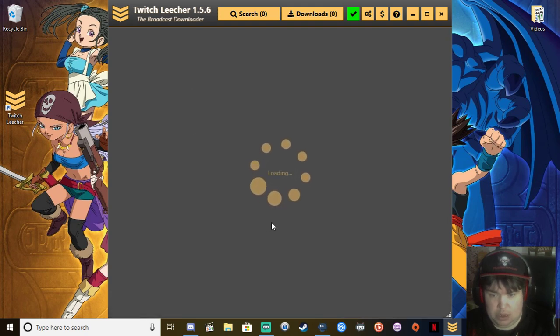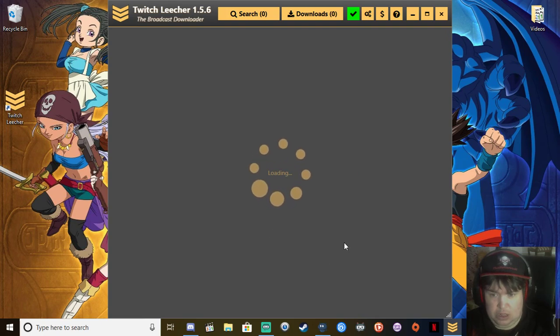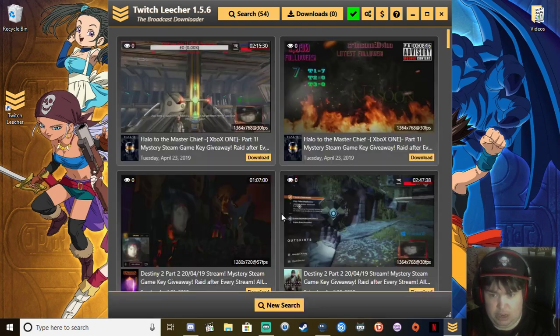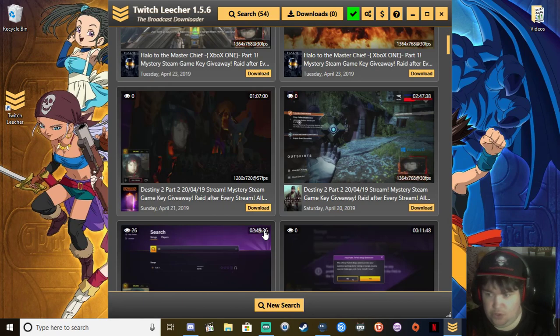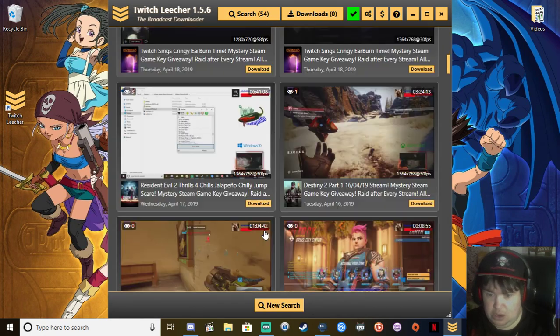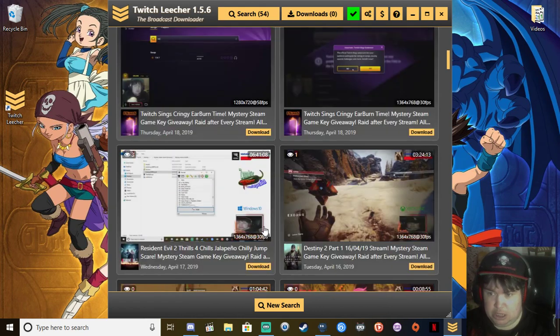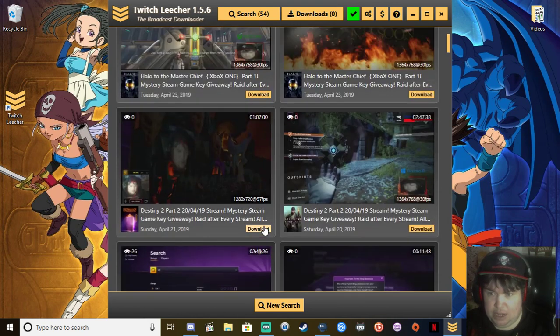Now it's going to find all the videos and past broadcasts from the dates specified.